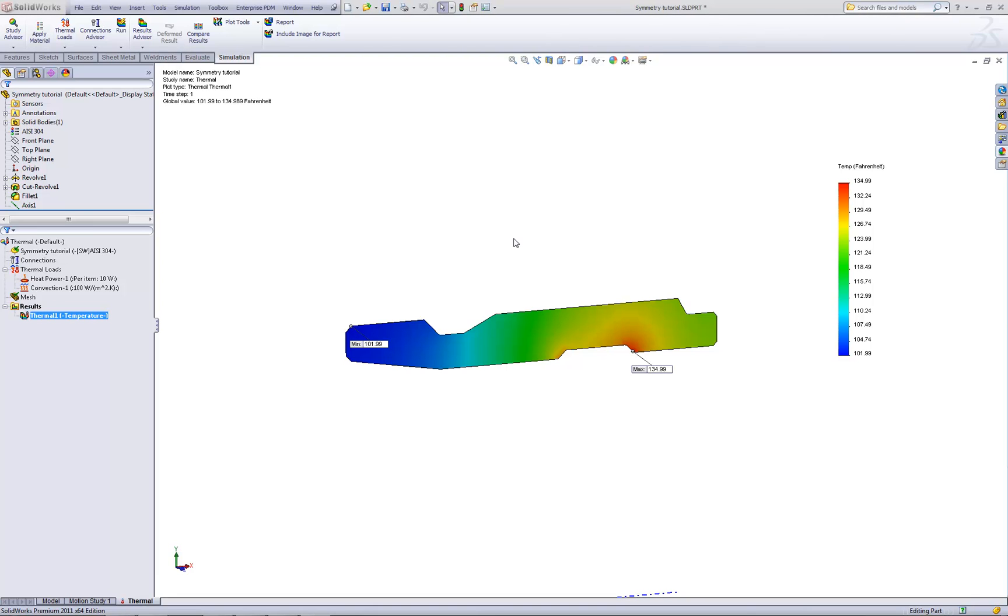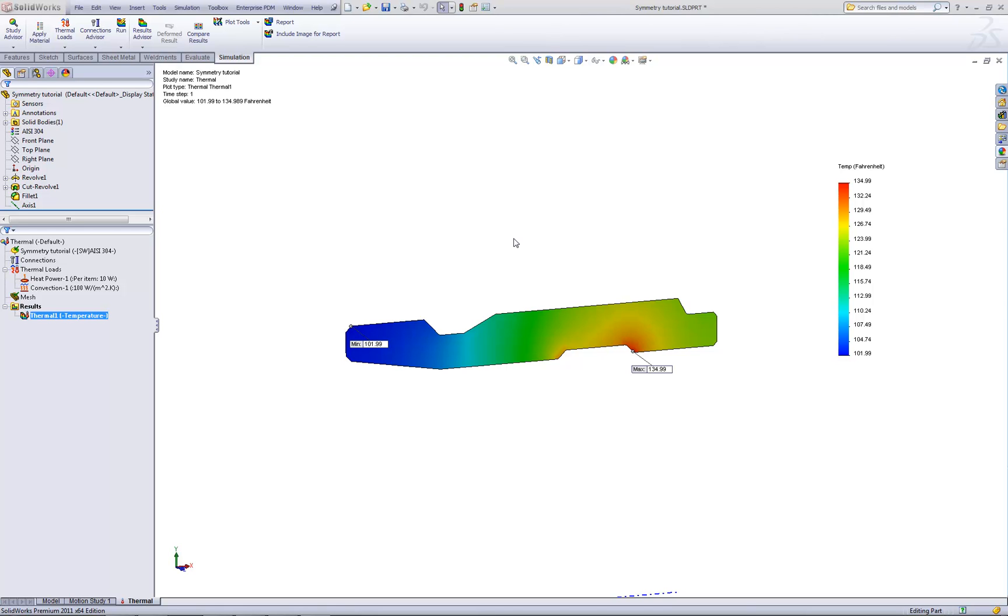Now that we've run the thermal analysis, we'd like to find out what are the stresses and displacements that result just from the temperature loading alone. At high enough temperatures, metals tend to expand and those can introduce significant stresses, especially depending on how the part happens to be restrained. Using SOLIDWORKS Simulation, I'll show you how we can take the results of our thermal simulation and use those as temperature loads into a static analysis.